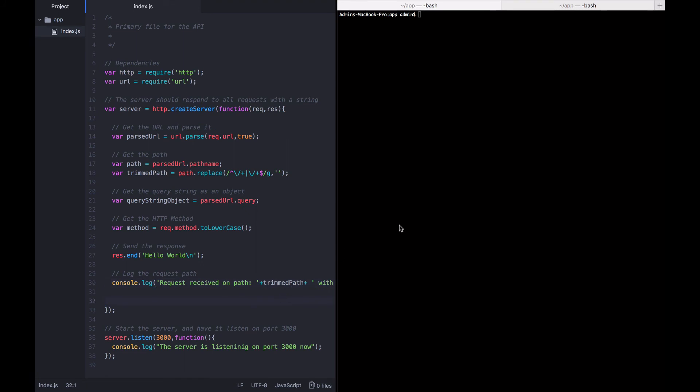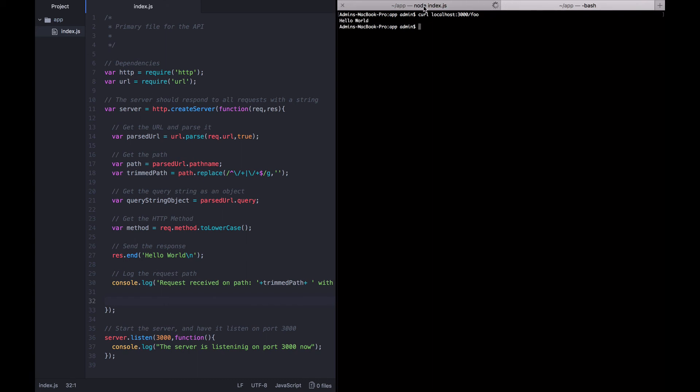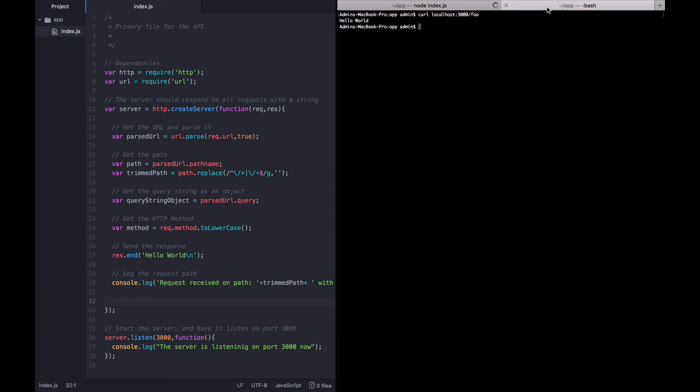Alright. So, let's go ahead and start up the app again, node index dot js, and send a curl to curl localhost slash foo. We can see that the query string parameters that came back is an empty object. Why? Because we didn't have any query string parameters.